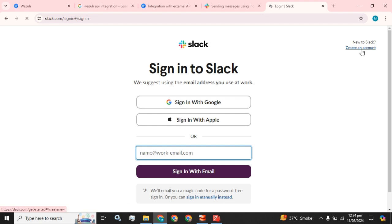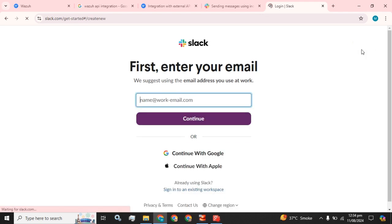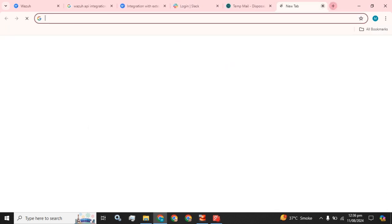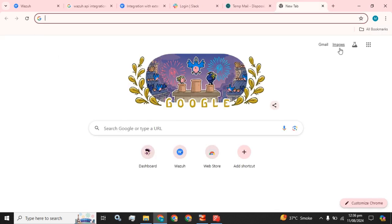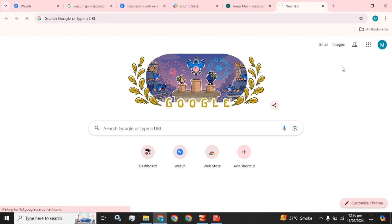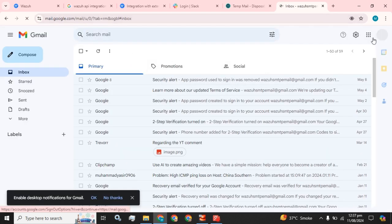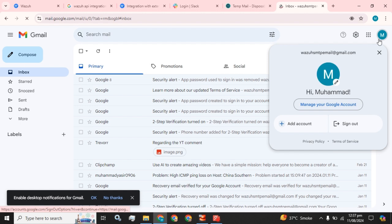We are going to sign in or create an account. For this purpose you need a work email or company email. I am going to use my Gmail address.